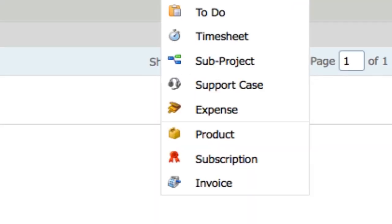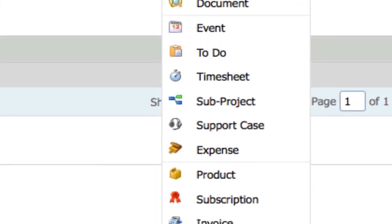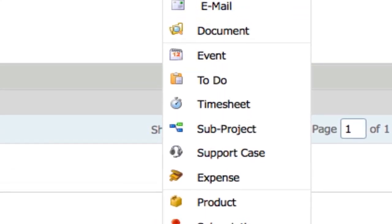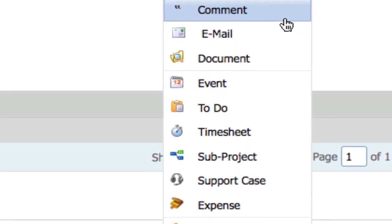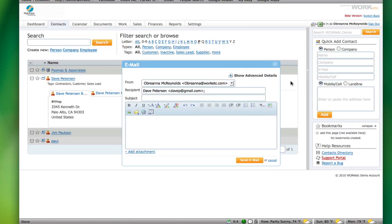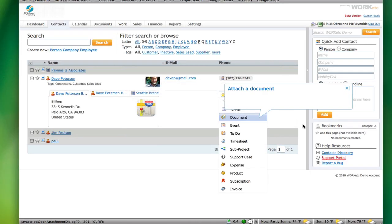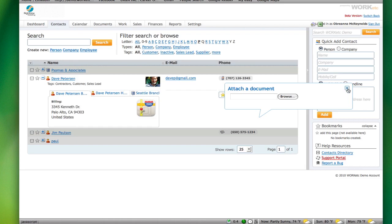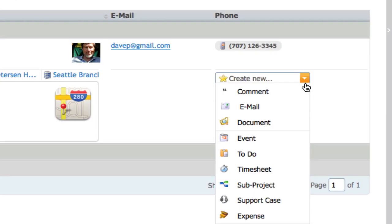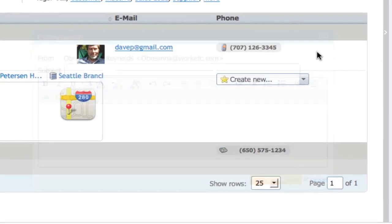This menu gives you access to a variety of powerful sales actions. You can send the contact an email, attach a document, or add a comment that can be viewed by other employees within your company.